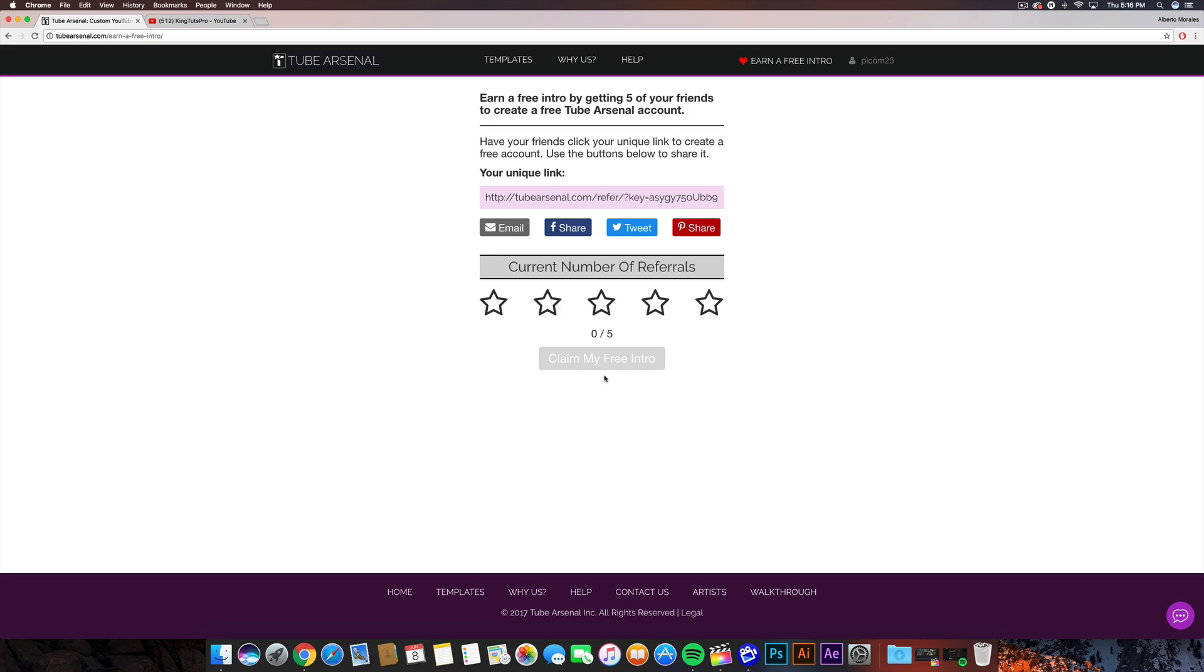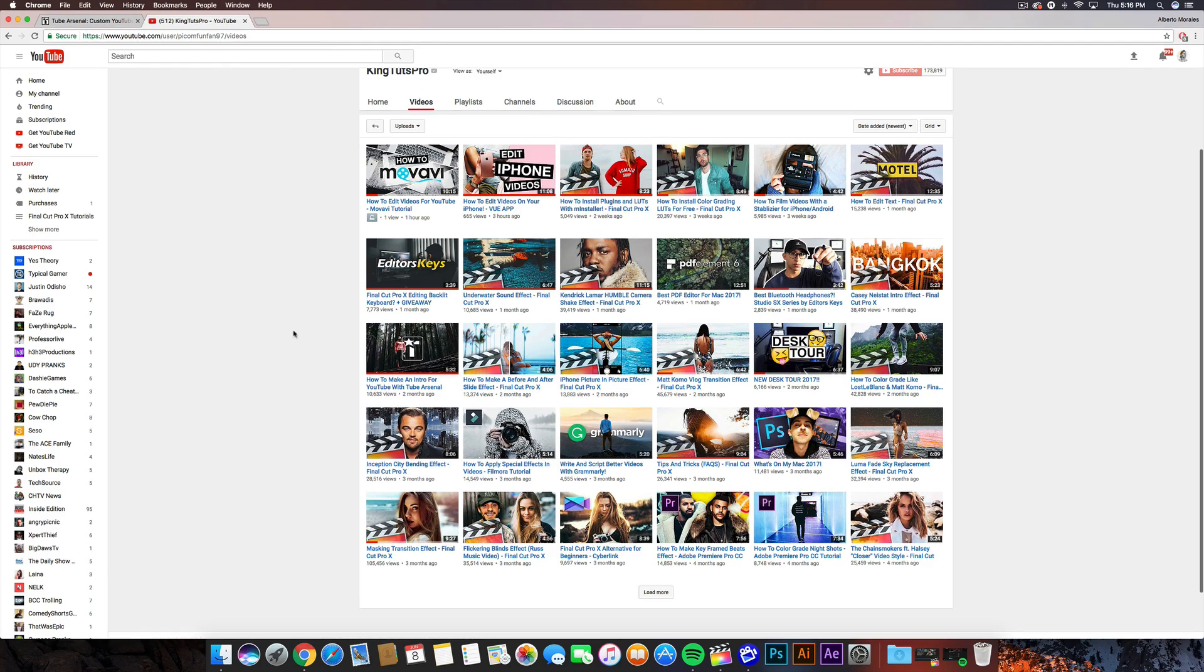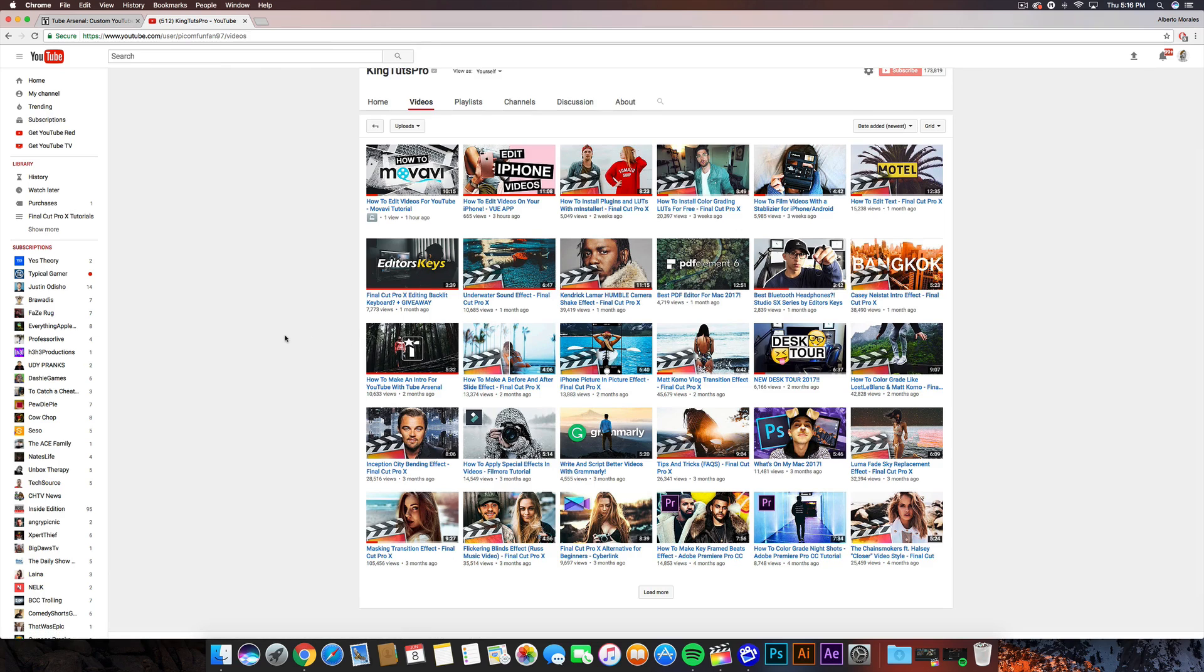So I mean, that's a really cool deal. Like I said, link will be down in the description so you guys can quickly go to the 'Earn Free Intro' button there and log in. So also be sure to go to my other video here on how to create an intro with TubeArsenal. If you guys want to do that, I go and show you guys how to do it. Link will also be down in the description.